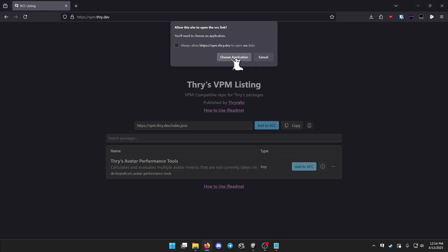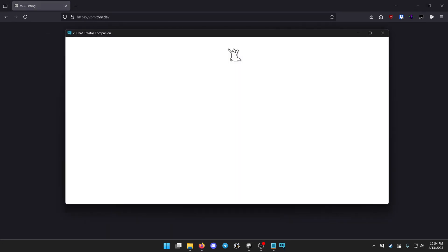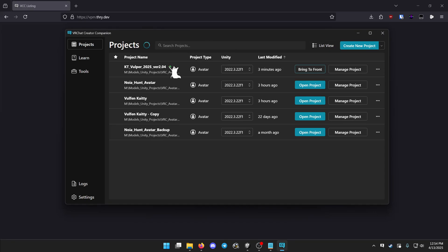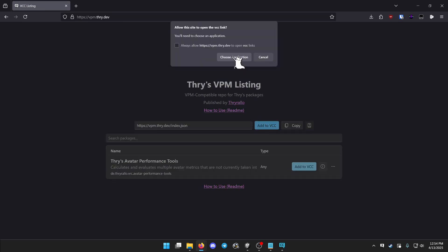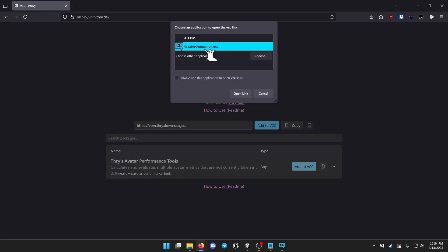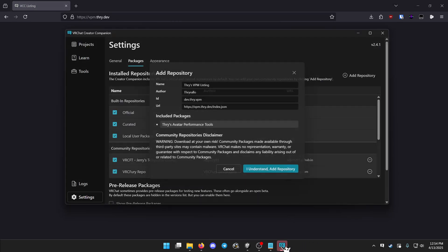It will ask you to choose an application, you want to open the creator companion, and hopefully it opens up, but in my case it didn't actually open what I needed to do, so I'm going to click that button again, and now it's opening it up and trying to add it to the repository.